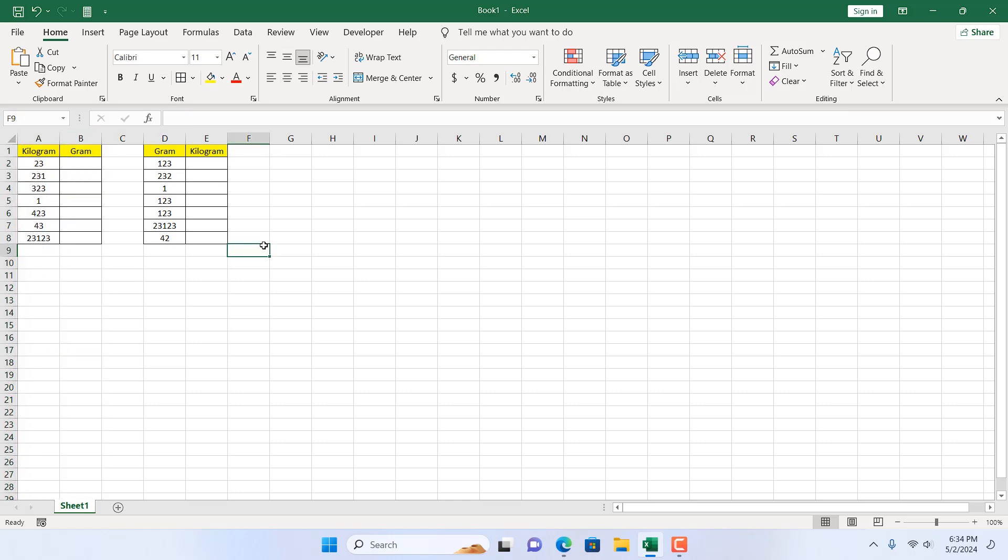Now there is always a manual way. You can always calculate kilogram to gram manually, but here in this tutorial I'm going to show you an excellent function that Excel has given us a long time ago, and we are going to use that function to convert measurement units.